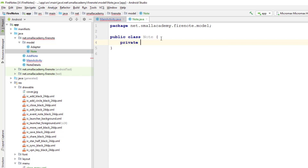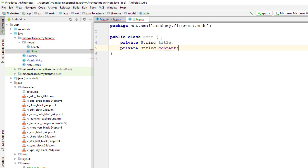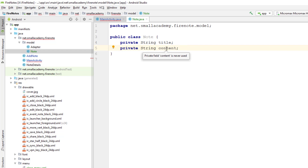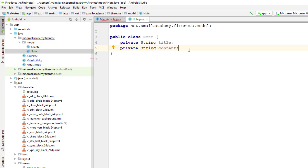I'm going to create the fields that the Node class has, and those fields are title and content. Please make sure that this title and content match with the document fields that we have in the Firestore database. If these fields do not match with the fields present in the Firestore database, it's not going to retrieve the data.